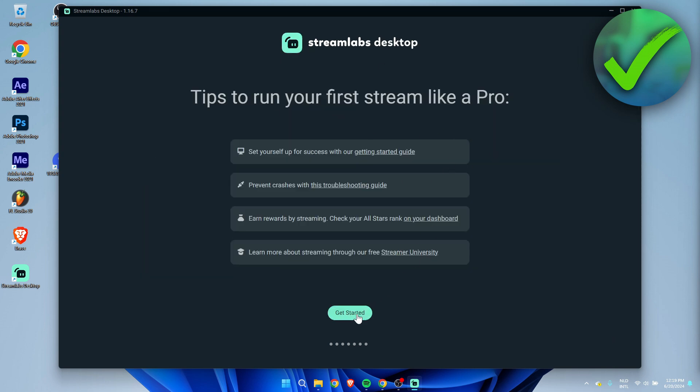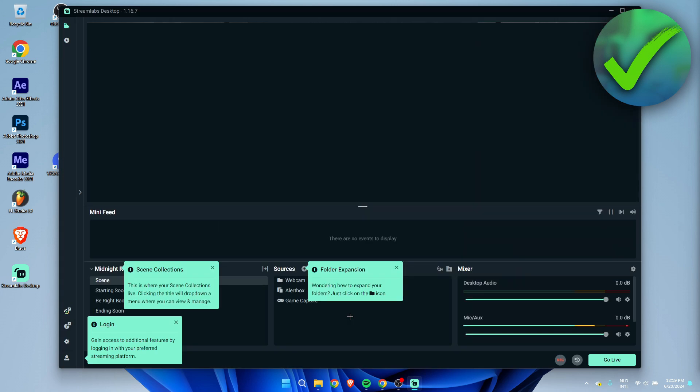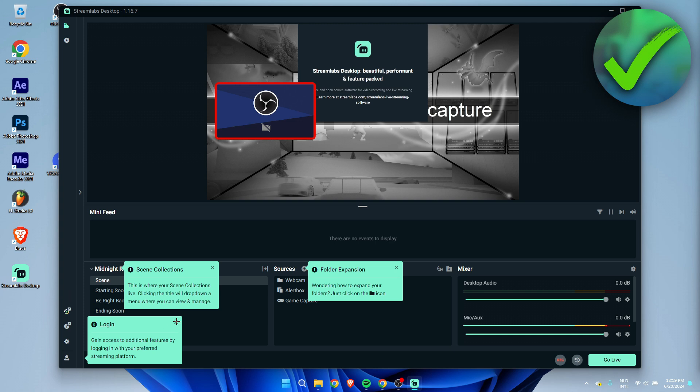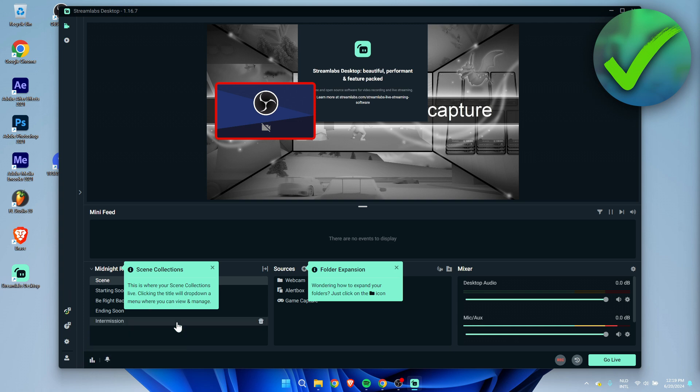Now this is how our Streamlabs will look like. This might look a little bit overwhelming at first but it kind of just explains everything for you. Here you can log in. This is where your scene collections are. Clicking the title will drop down a menu where you can view and manage.